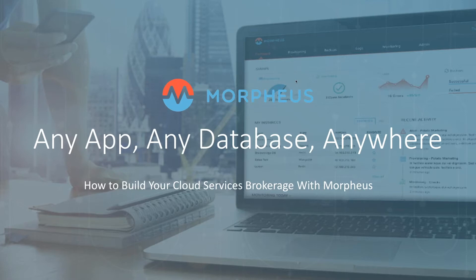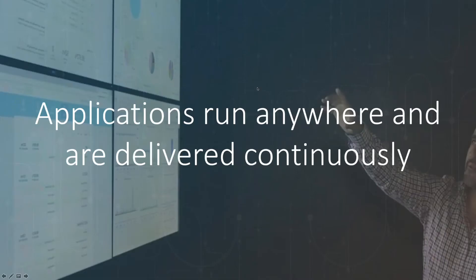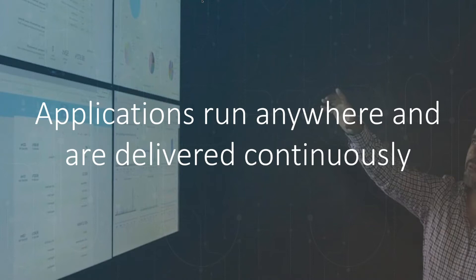So Morpheus was really born out of the premise of being a single pane of glass to any infrastructure. And through that, we give you the ability to provision any app, any database, anywhere. Applications are really the heart of what we want to have running, so what we want to do is allow you to put those applications on any infrastructure, whether it's public, private, and of course delivery continuously. CI/CD is the name of the game, so we want it to be seamless.